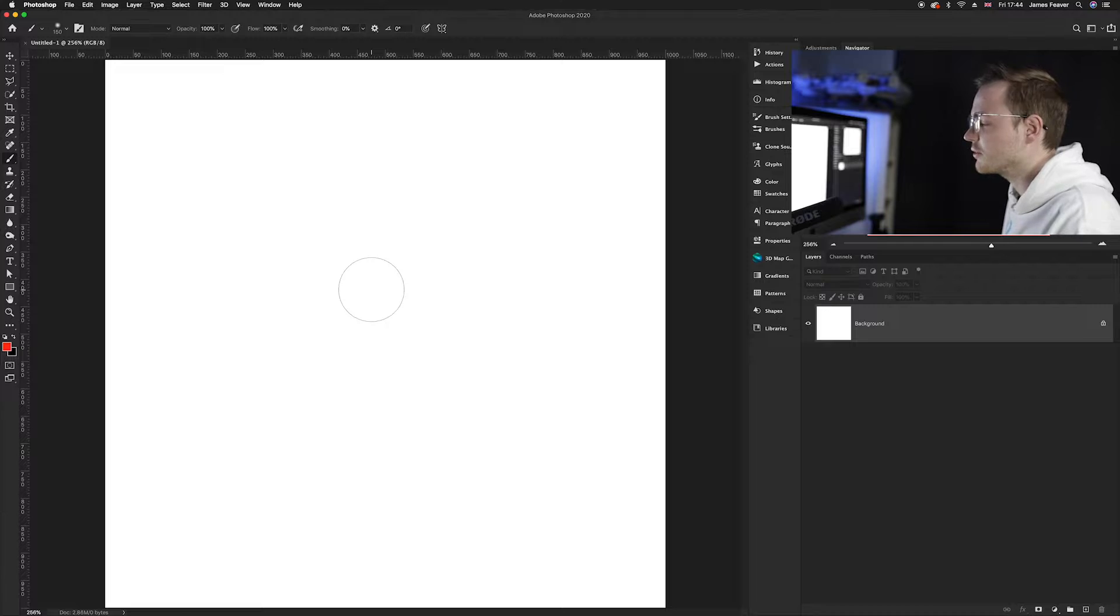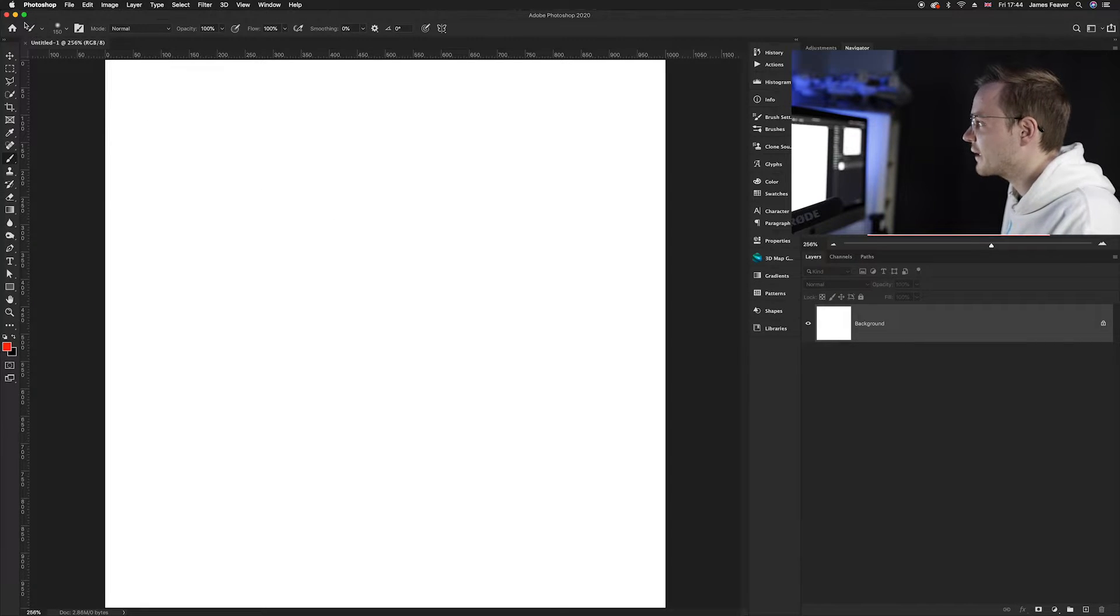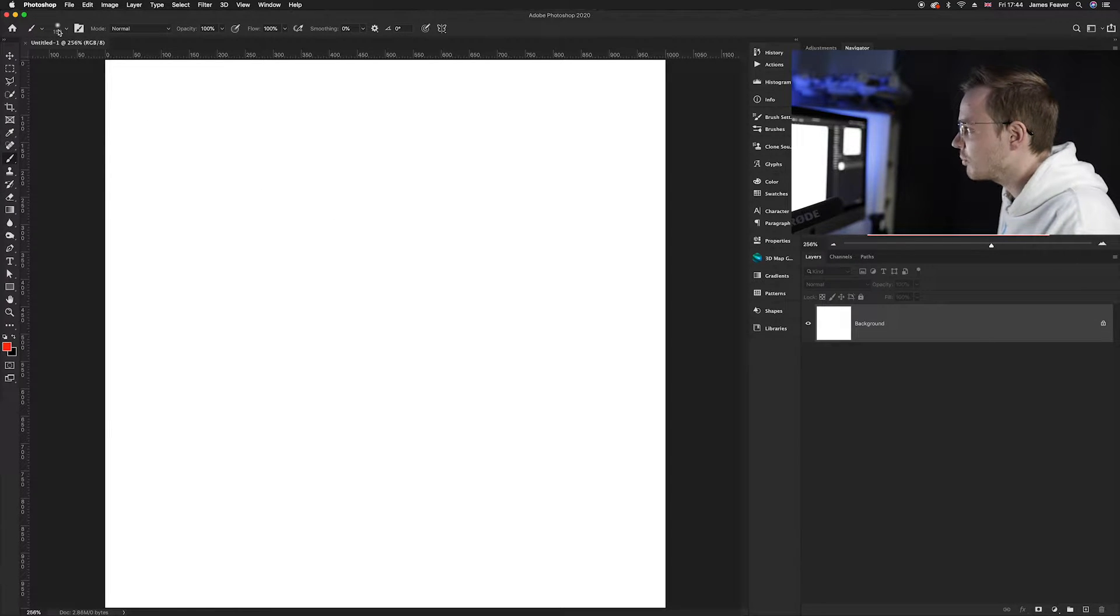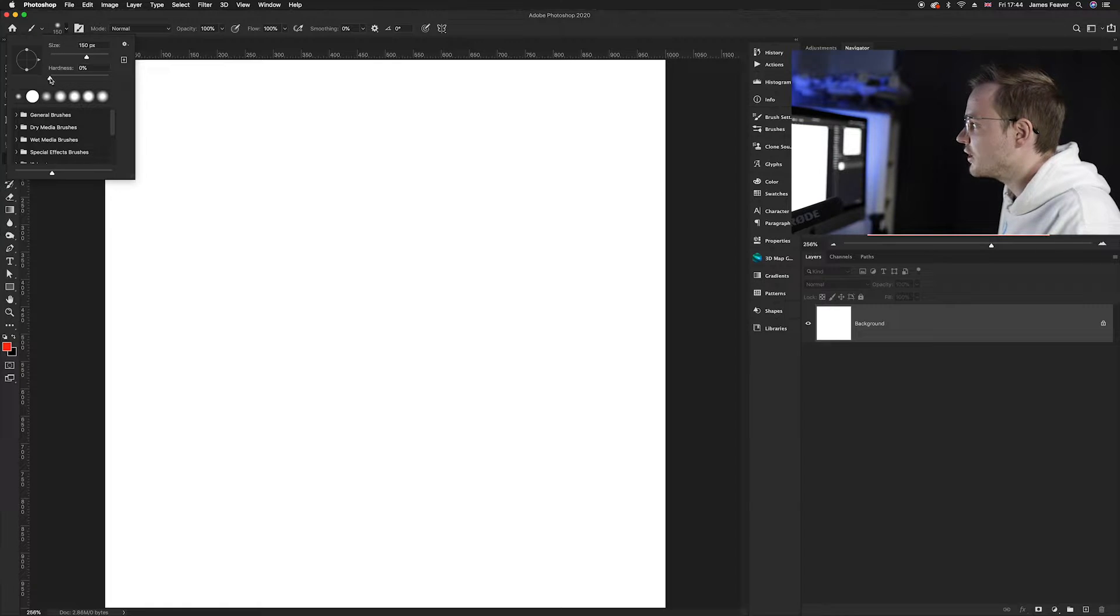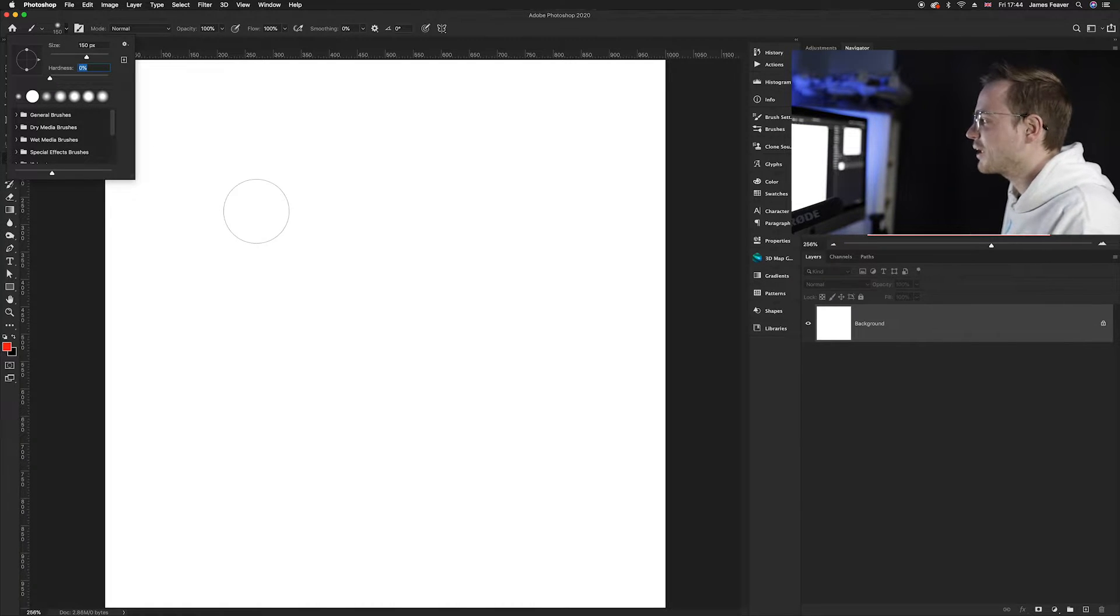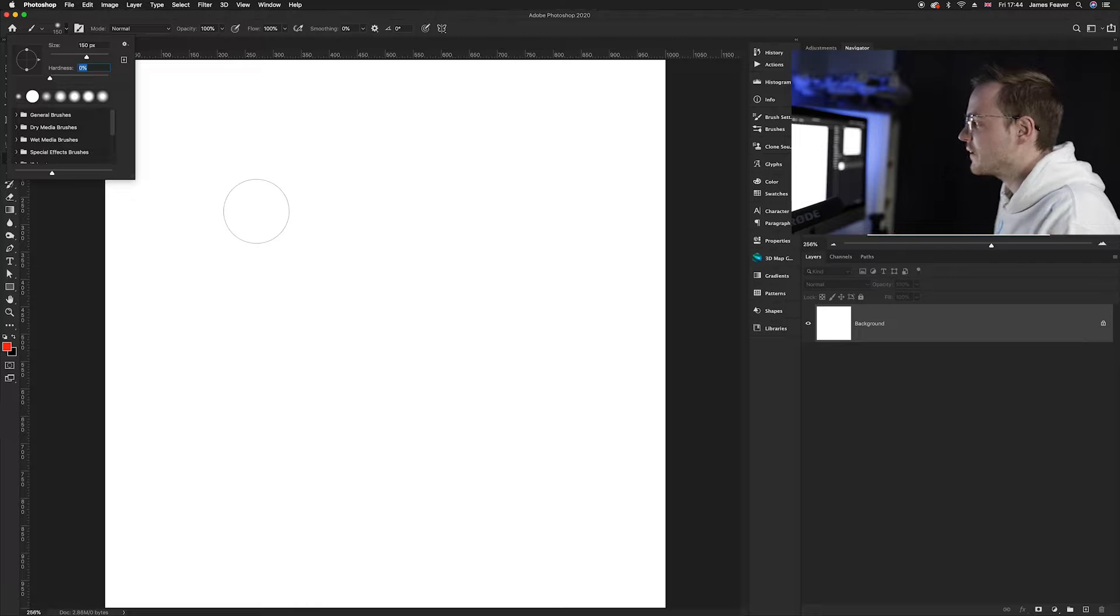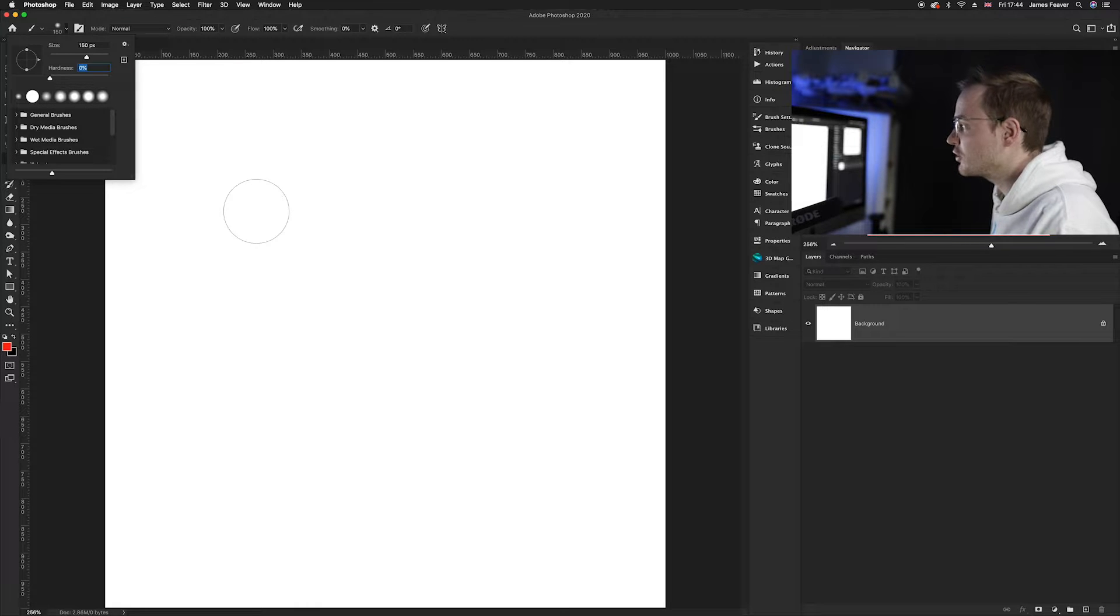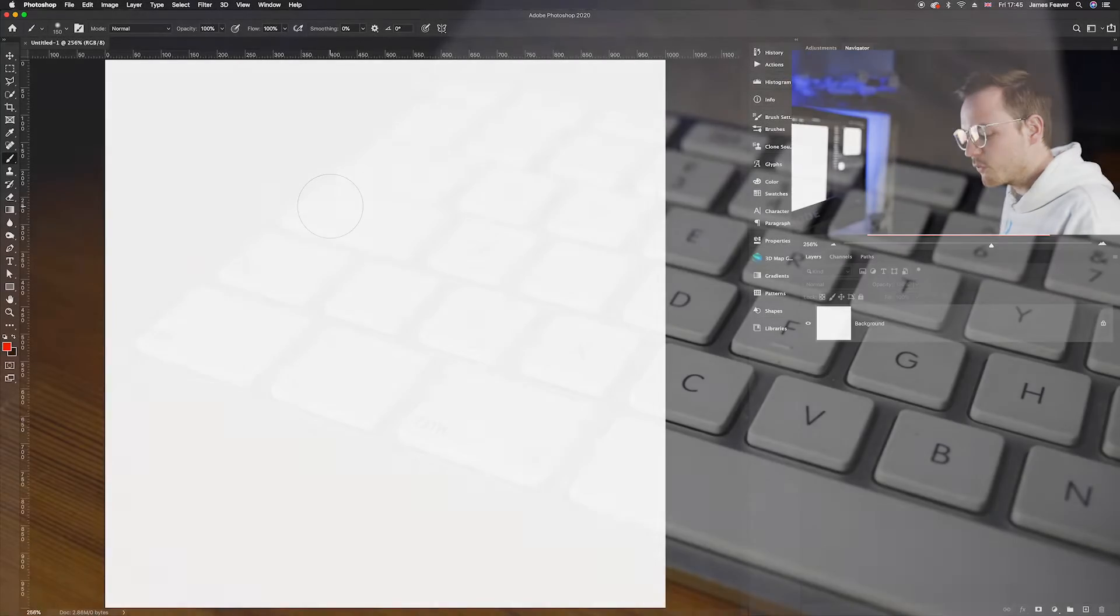If you ever wanted to increase or decrease the softness of the brush, what you would have to do is go ahead to the top left hand side here and you can increase or decrease the hardness from here. But today I'm going to show you a way that you can do this simply by using a shortcut on your keyboard.